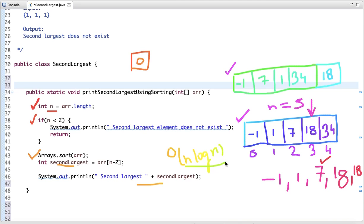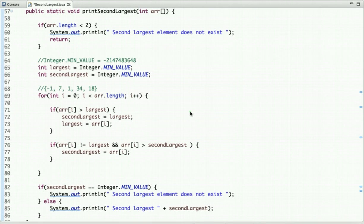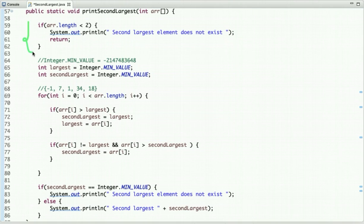Now let's look at the next approach, which solves the problem in O(n) time complexity. The idea is to traverse the array using two variables — you can call them two pointers — to find the second largest element. If the array is empty or contains only one element, there is no point finding the second largest, so we simply return and print that it does not exist.